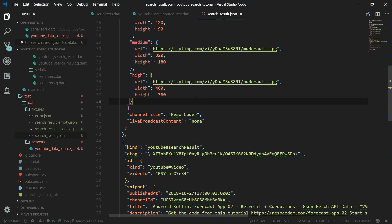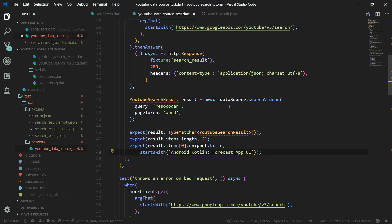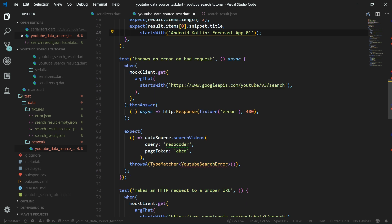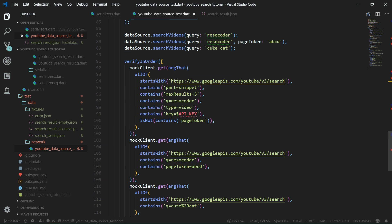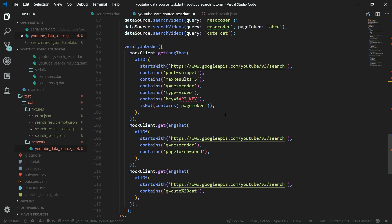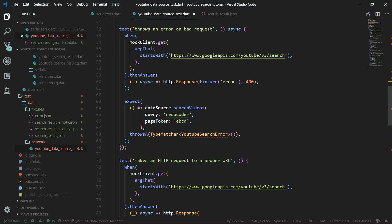Then there are more tests — for example, 'throws an error on bad request' and 'makes an HTTP request to a proper URL'. You can see that this testing code is quite long, and that's why I'm not going to write it on video. So really go over this code as your homework to understand test-driven development.